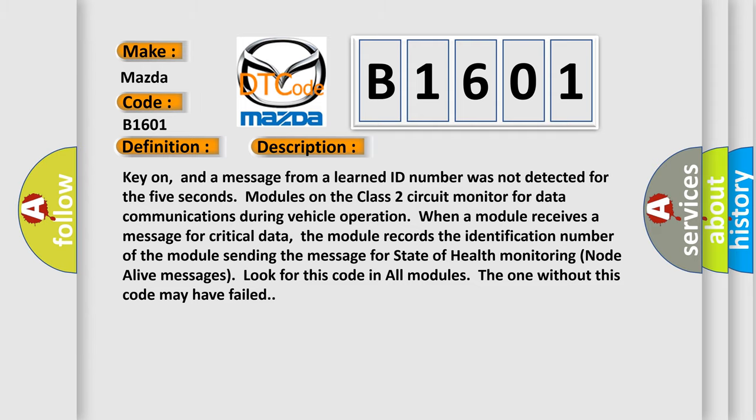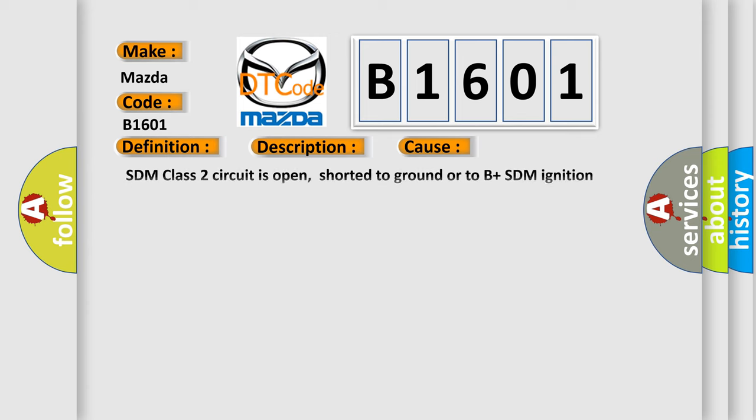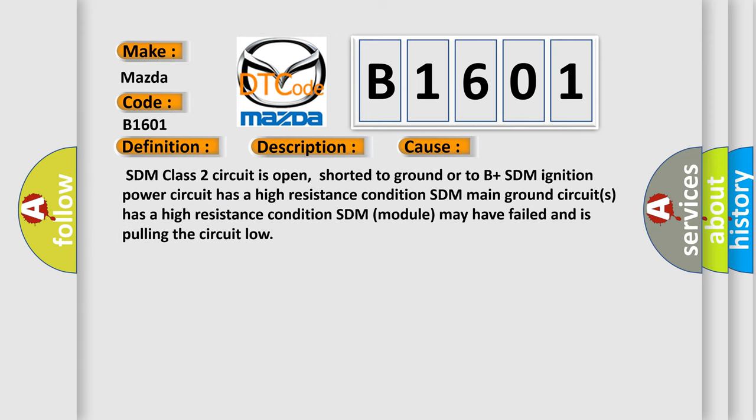This diagnostic error occurs most often in these cases: SDM class 2 circuit is open, shorted to ground or to B plus. SDM ignition power circuit has a high resistance condition. SDM main ground circuits has a high resistance condition. SDM module may have failed and is pulling the circuit low.